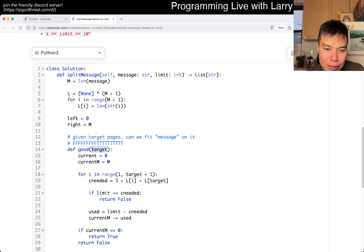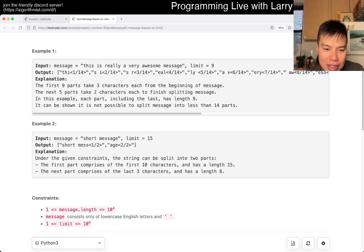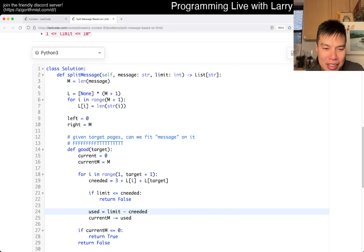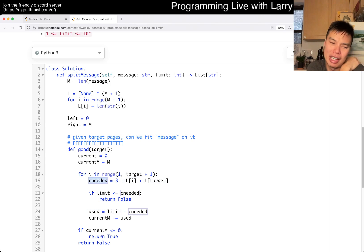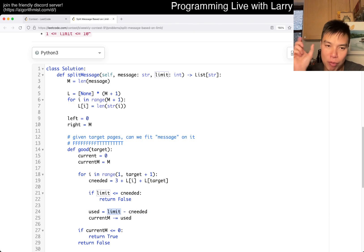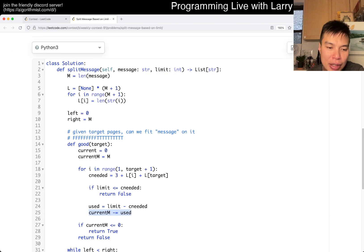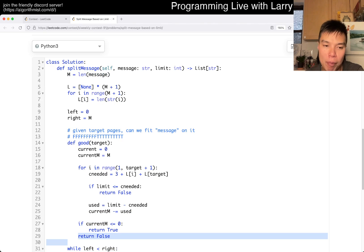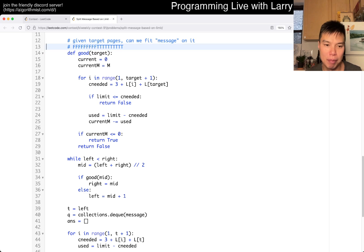Let's say we have a limit and we need this many characters. This is basically what is used up — because this is the limit of the entire one chunk, and this is how many characters are needed for the I over T thing, and then we use that much. At the end, if we are able to consume the entire message, we return true. Otherwise we return false because we need more pages. This is very standard binary search: if you have false, it's not a possible answer so you go right; if you have true, it is a possible answer so you move left, including the true.